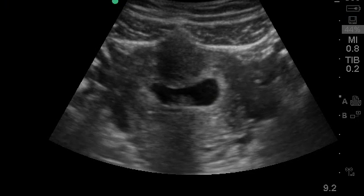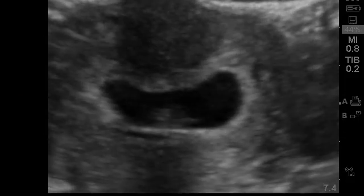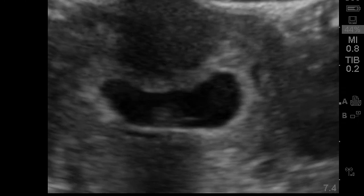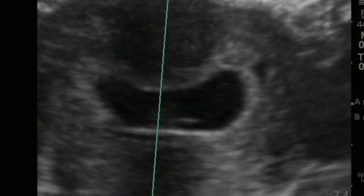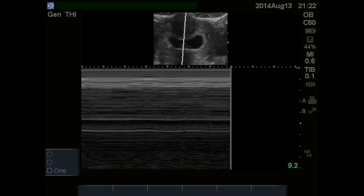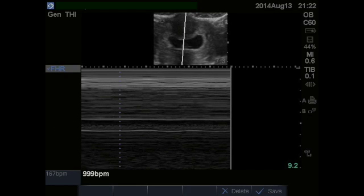The next step is to look for a little fetal heartbeat. This can be subtle. After you find it, push the M-mode button and place the M-mode line directly through the beating heart. Press the M-mode button again or the update button depending on the machine. You will now see the little wavy line that can be measured for fetal heart rate using the calculation measurement on the machine. A normal fetal heart rate is 120 to 180.